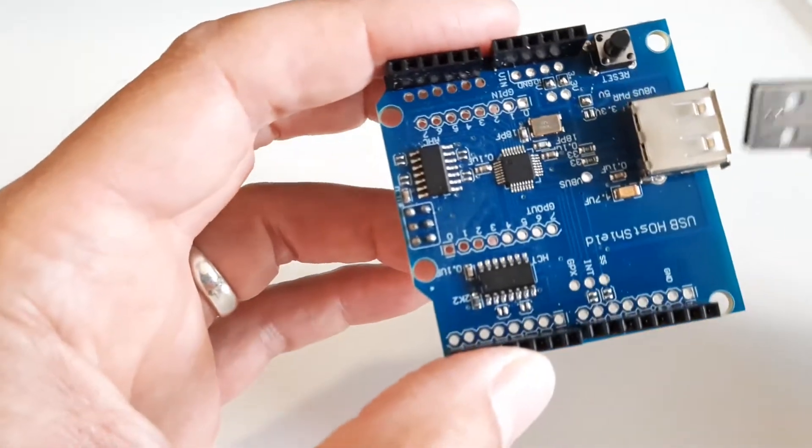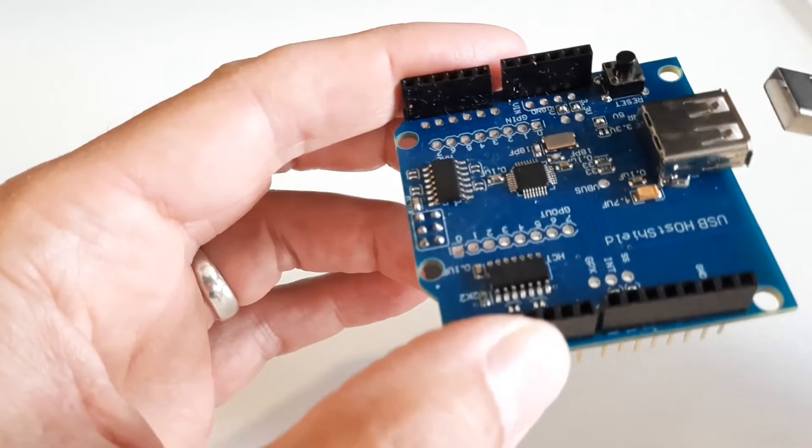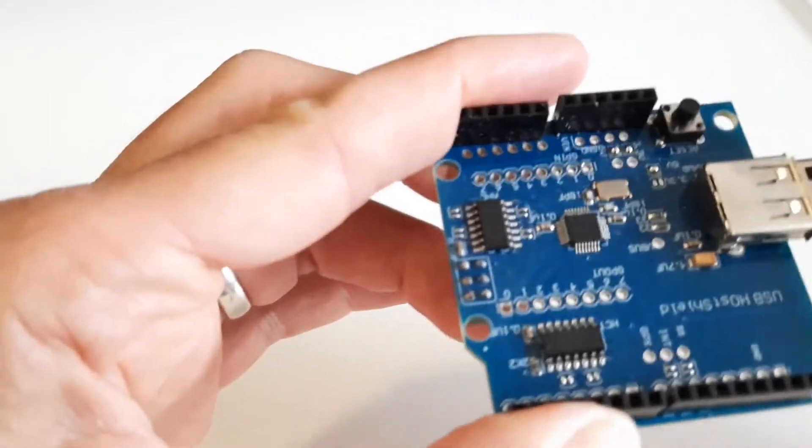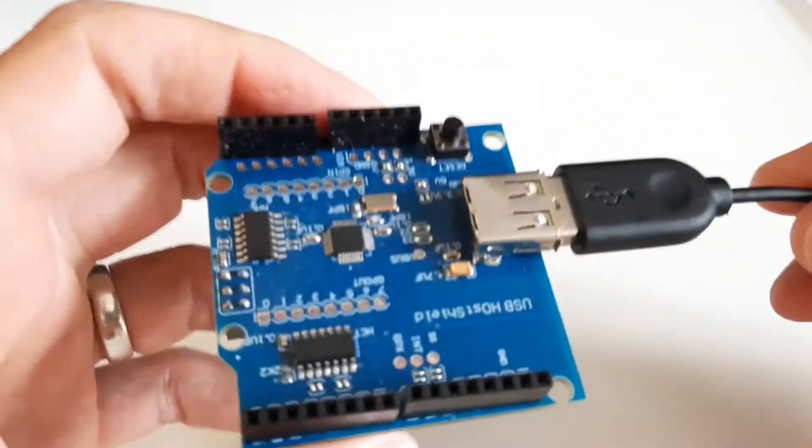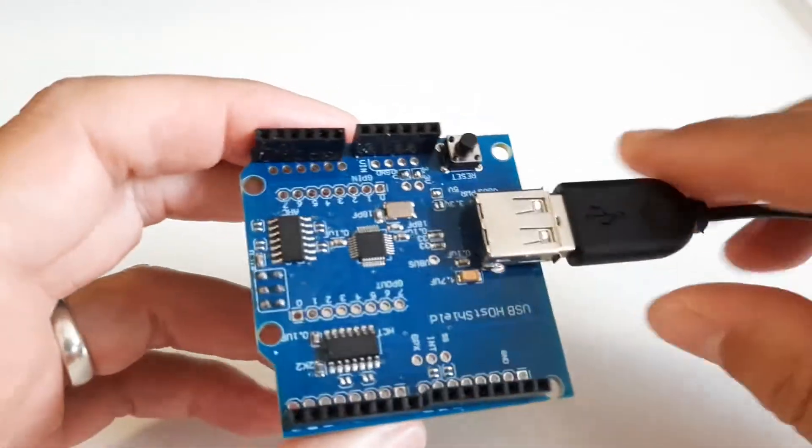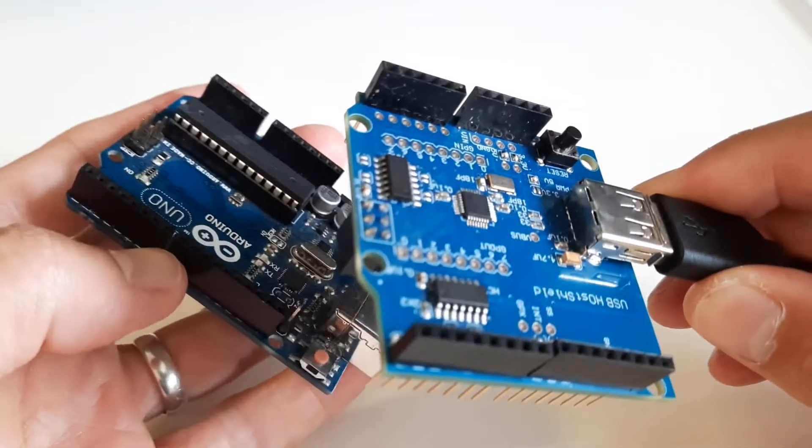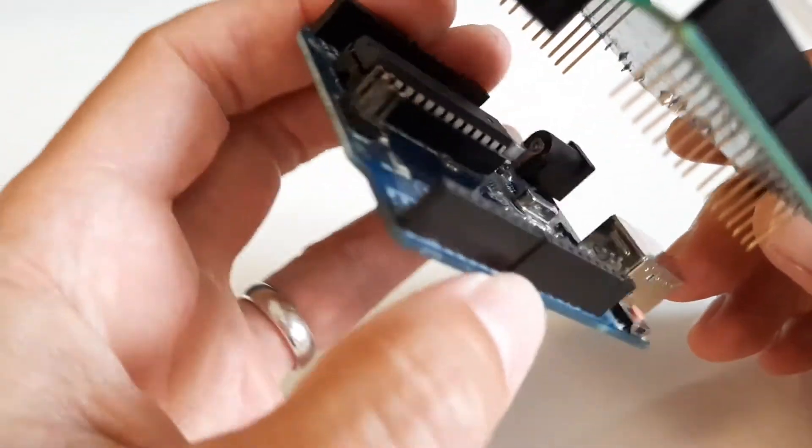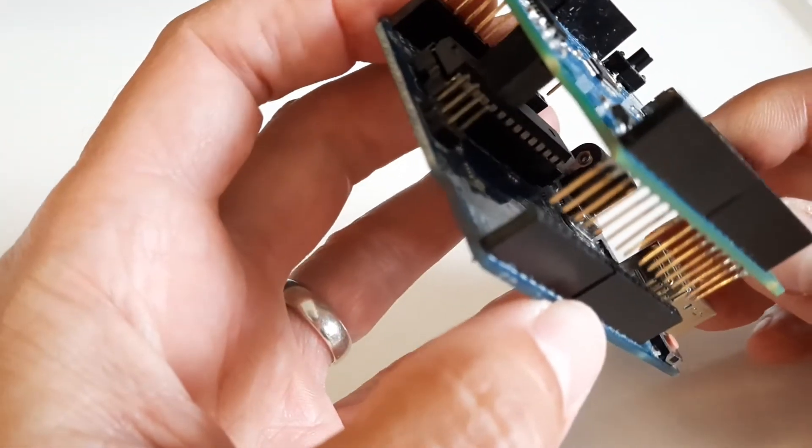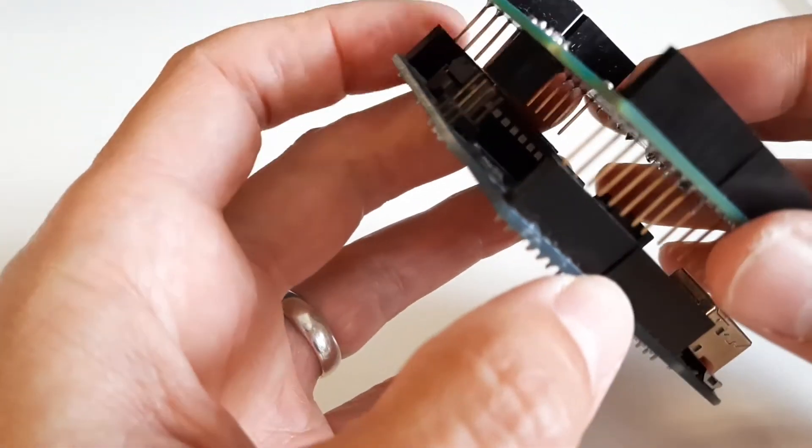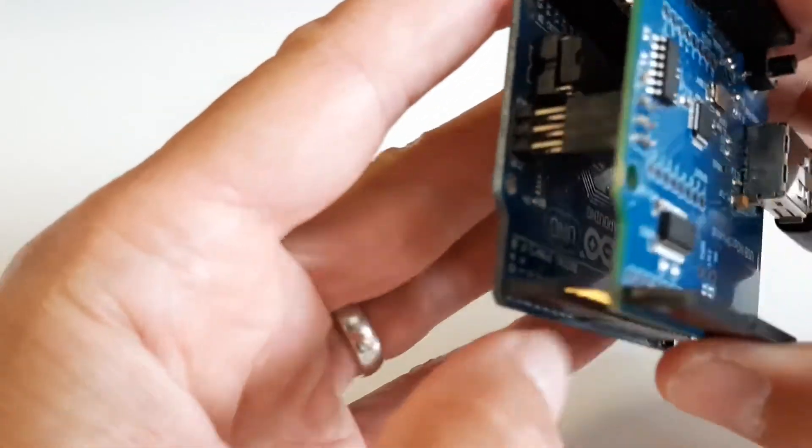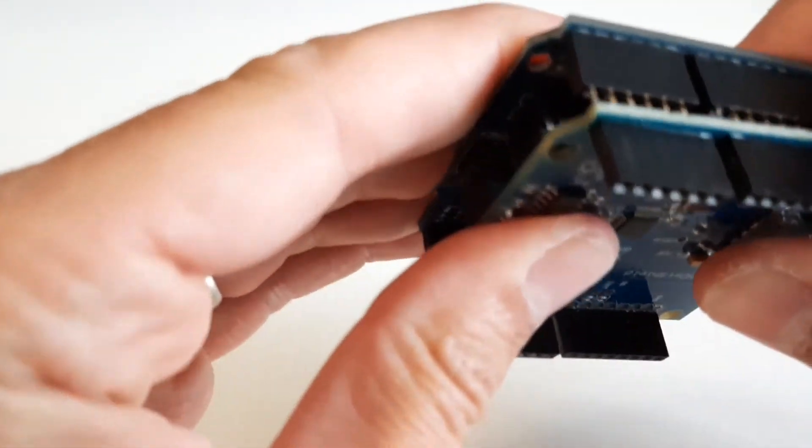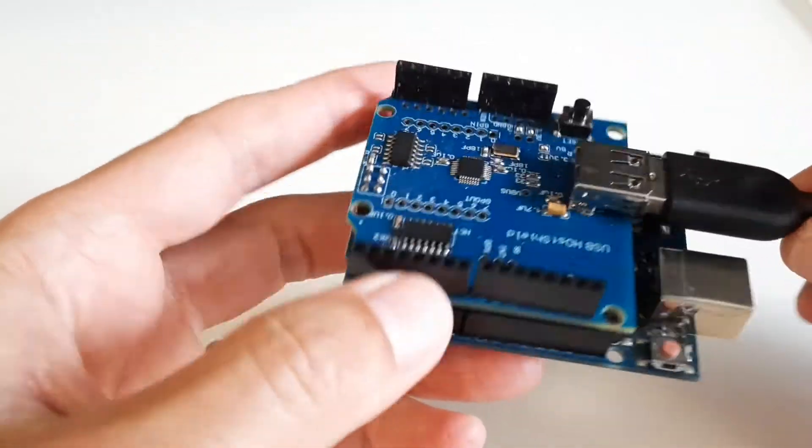So the keyboard goes in there. Oh, they're always upside down. The keyboard goes in there. And what should we do? Should we do the Uno? We'll do the Uno. This plugs in to the top of the Uno, sits on top of the Uno. And that goes on like that.